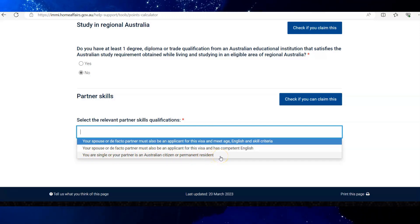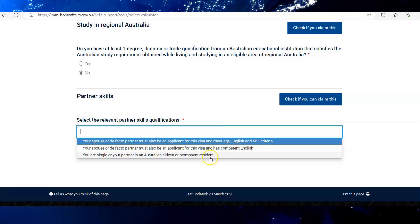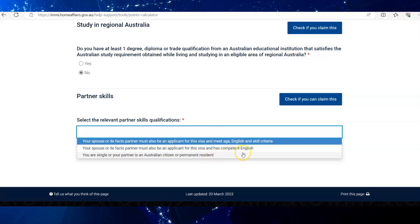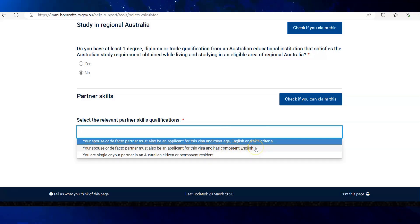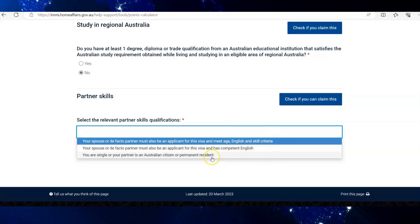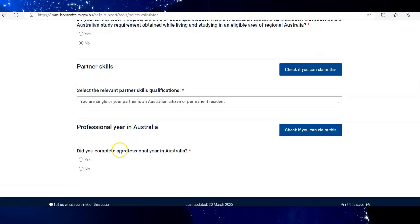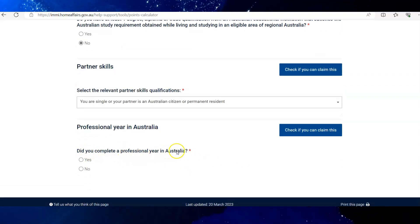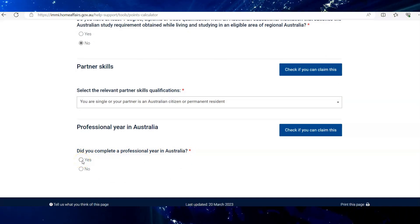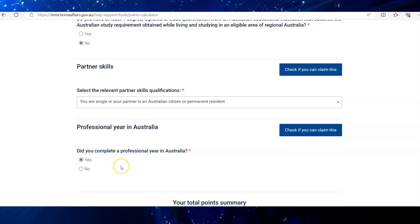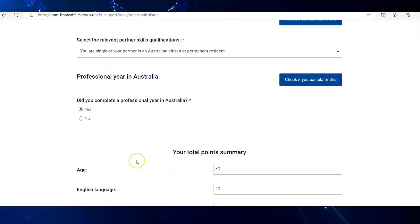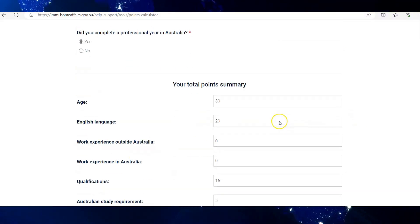Choose the category which your partner fits into. As I am a single applicant, I will select the third option. If you have finished your professional year in Australia, take this as yes. I highly recommend doing the professional year straight after your study finishes.